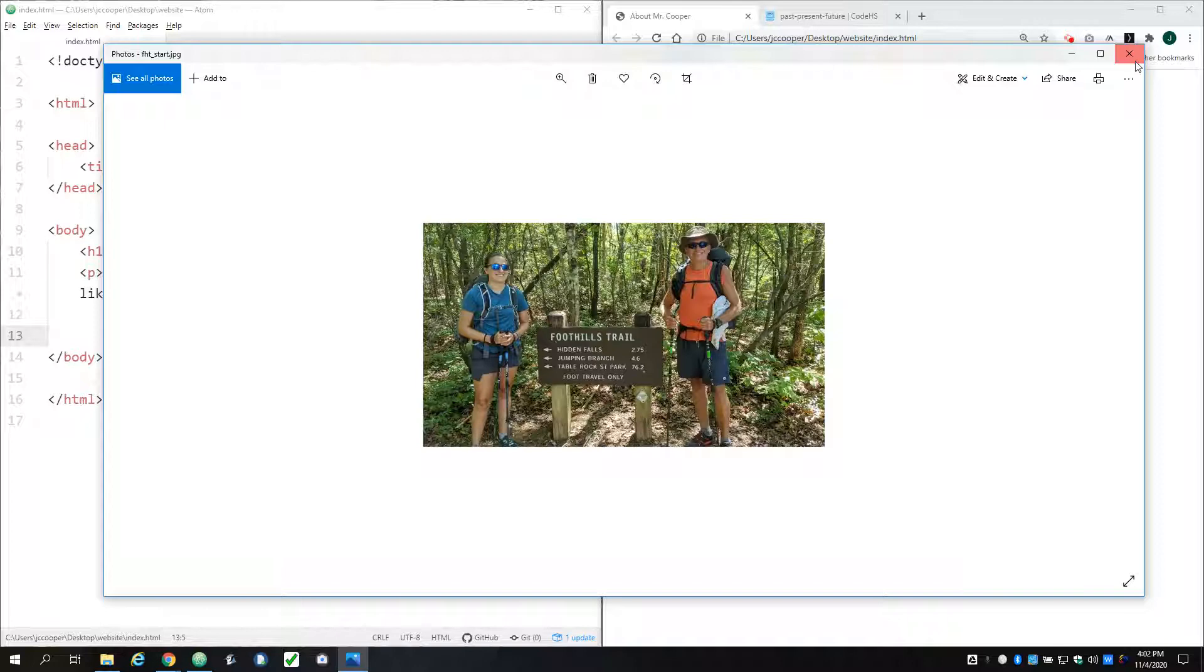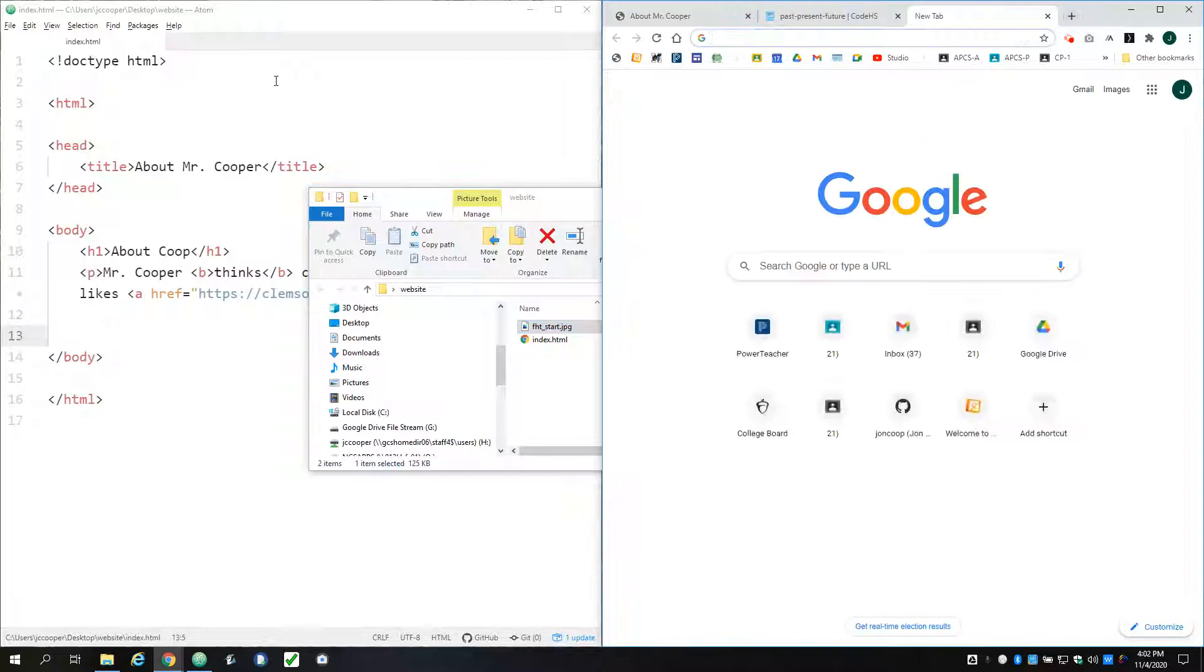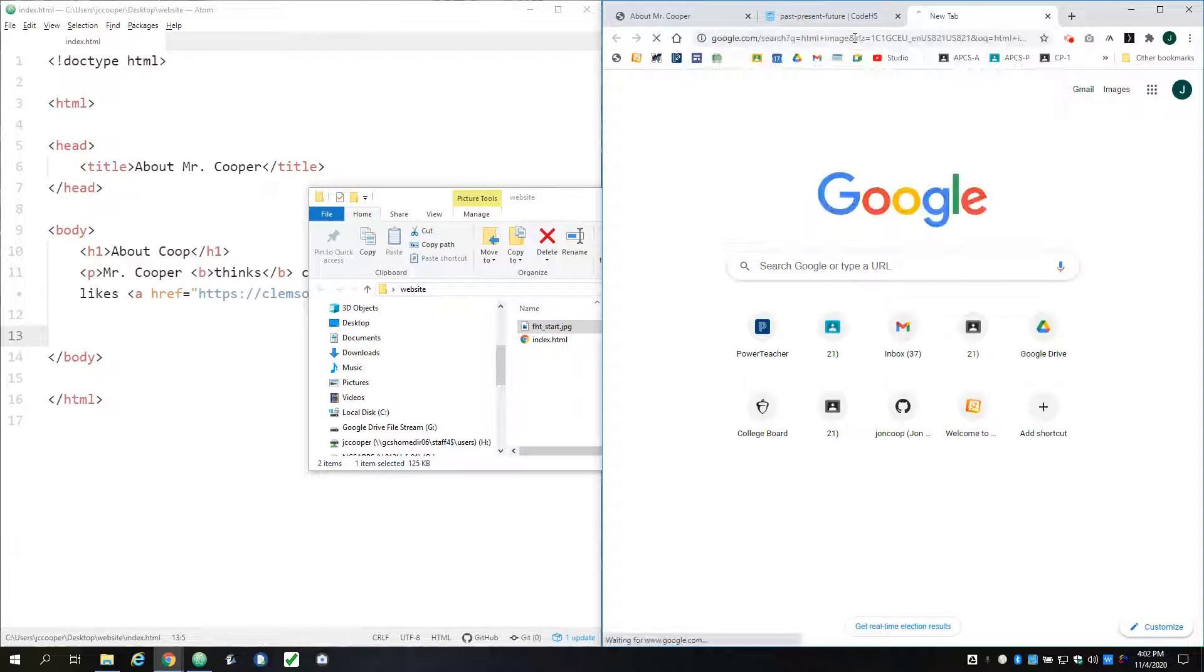And so the first thing I would do, if I'm doing anything new on a page, is just Google what you're trying to do. And we are editing HTML, so just Google HTML image and let's see what we find.